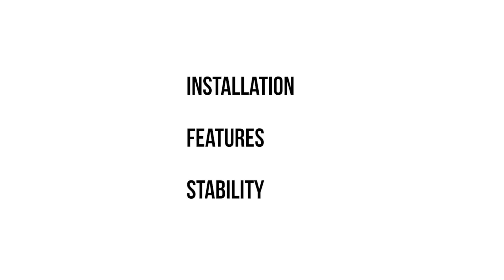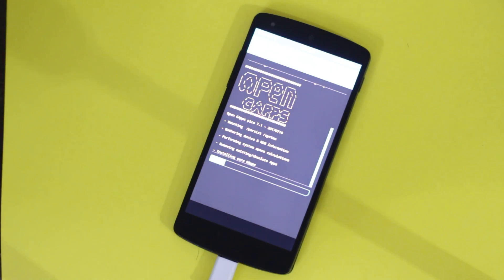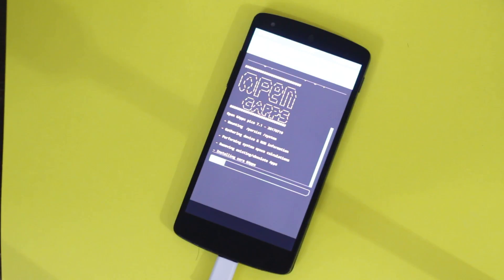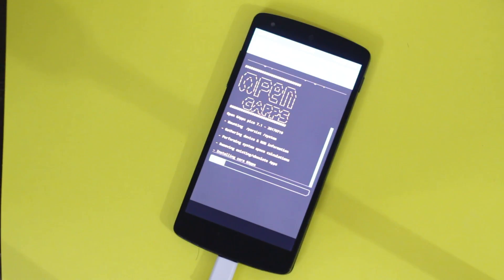Let's jump into the traditional ROM review format: installation, features, and stability. The installation is a pretty tricky part. An issue with this and other AOSP-based ROMs is that the gapps zip will just not install immediately, but there is a workaround — thanks to my buddy Summit who discovered it — just flash the gapps zip two, three, or maybe four times, and then boot into the ROM.